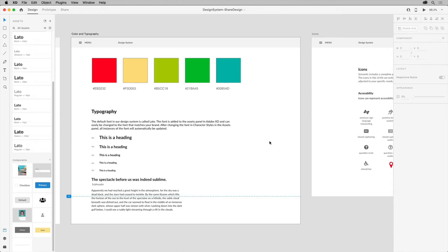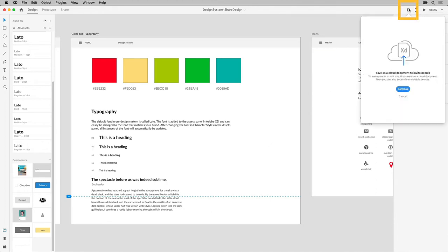So let's see how this works. With a design system open, you can click the invite to document button up here.